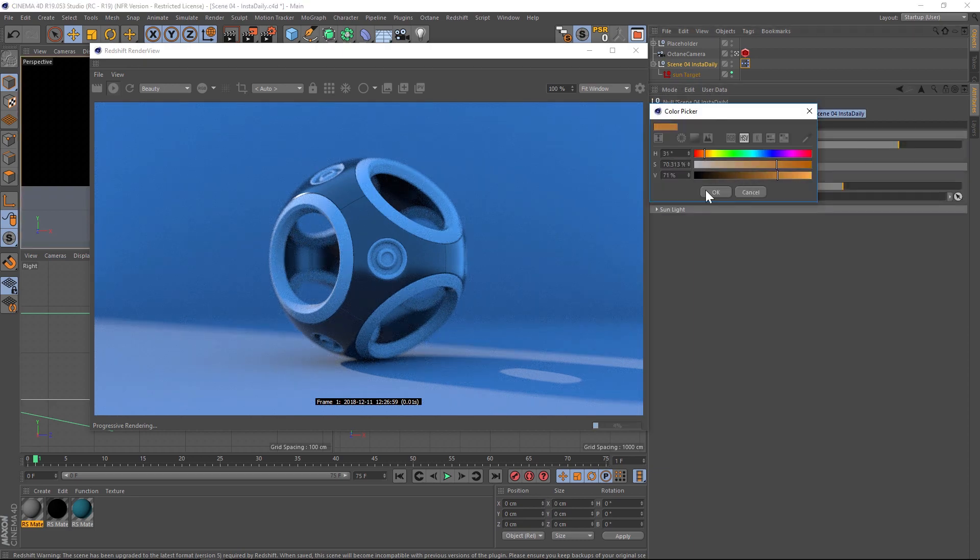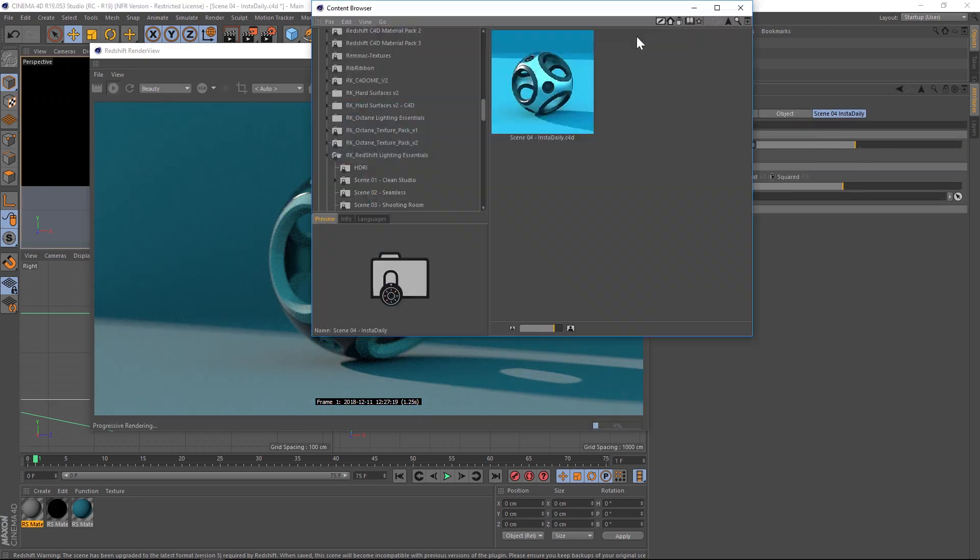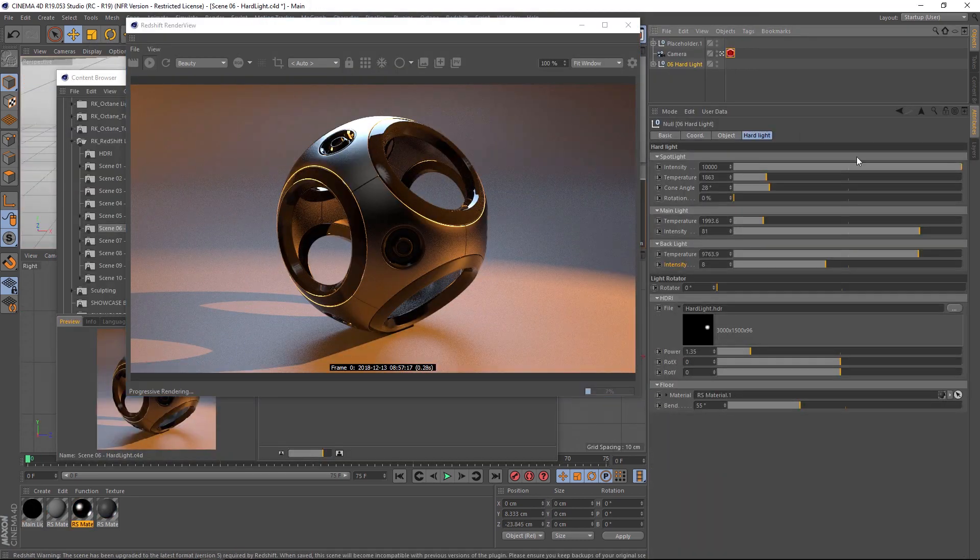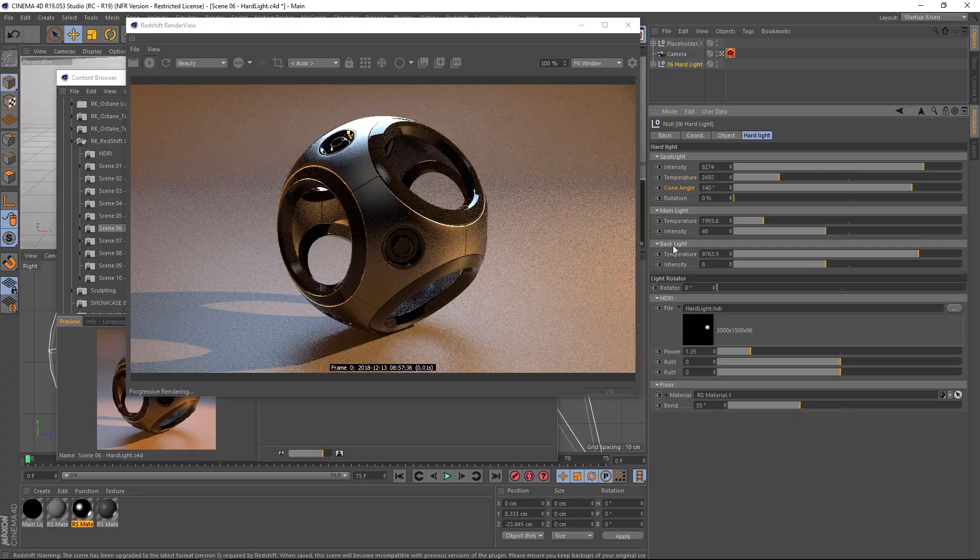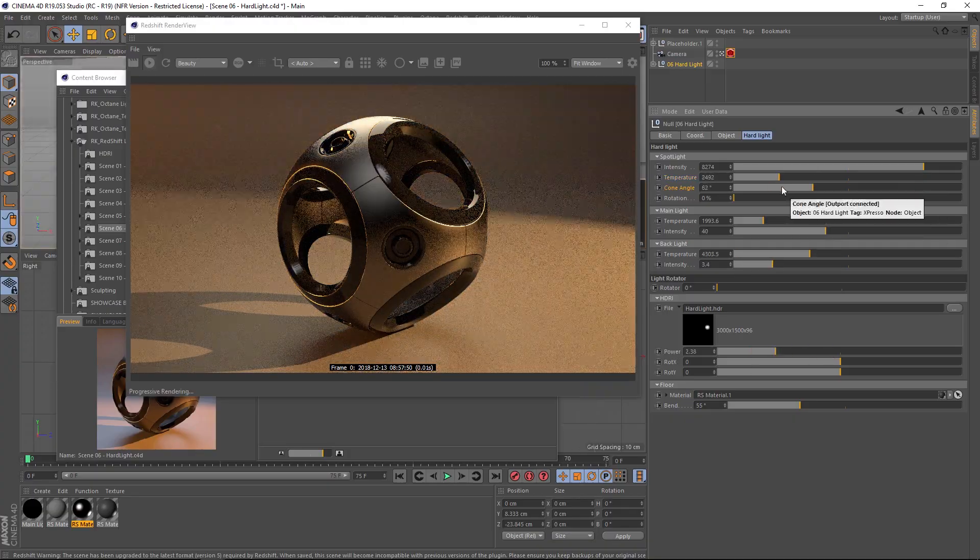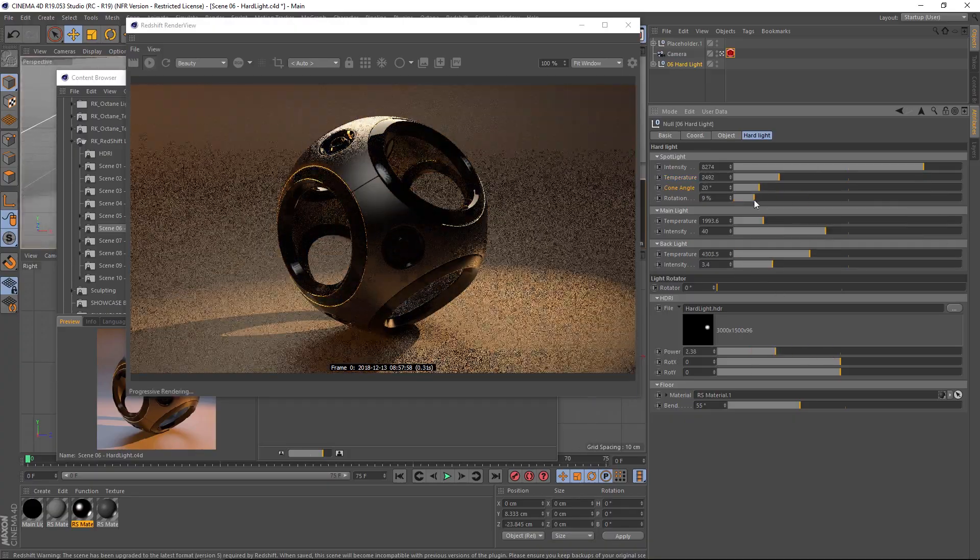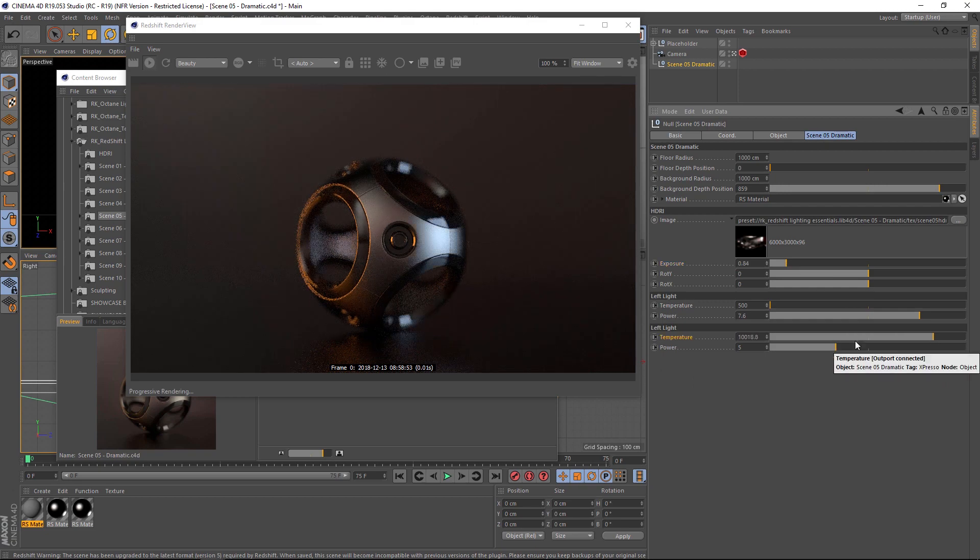The other cool thing about this product is that we're going to be updating this pack with new studio setups roughly every month for a year. By the end of a year, we're going to double the size of the pack and have about 20 studios.